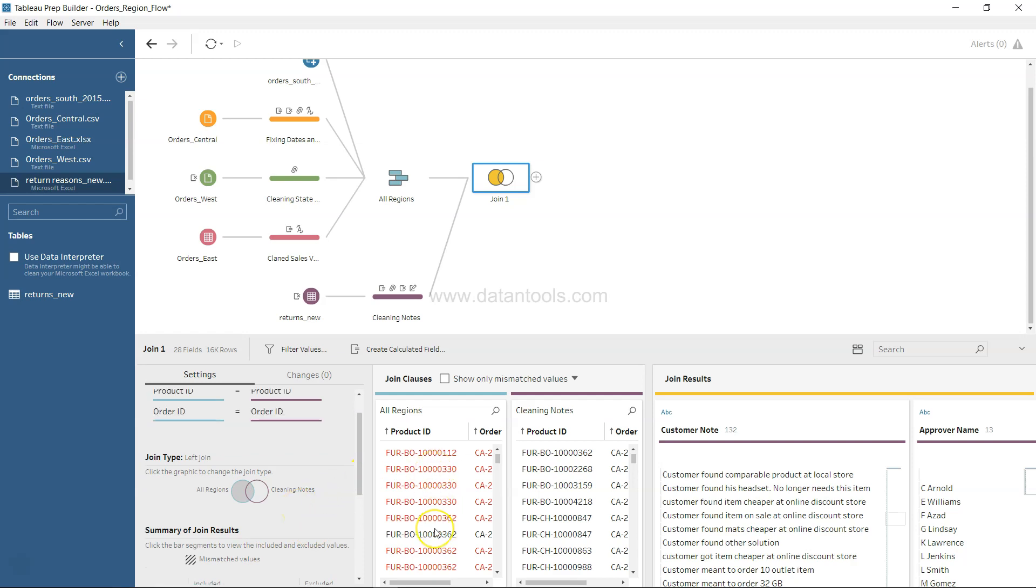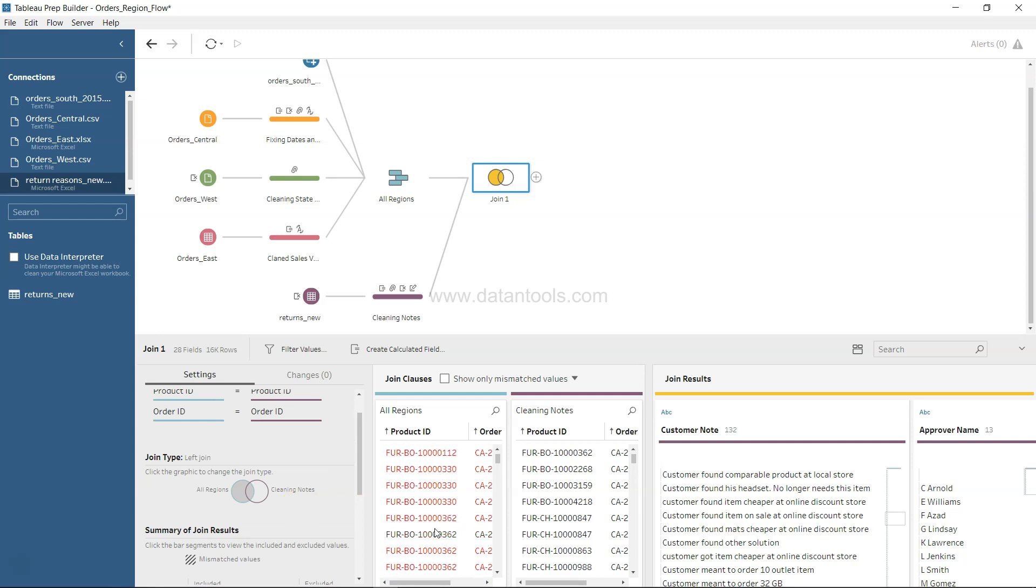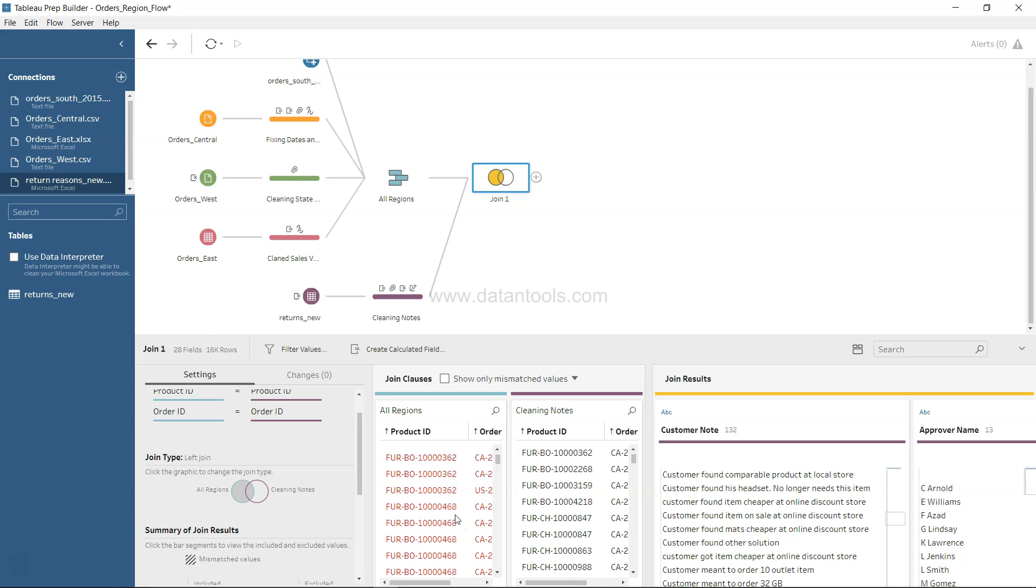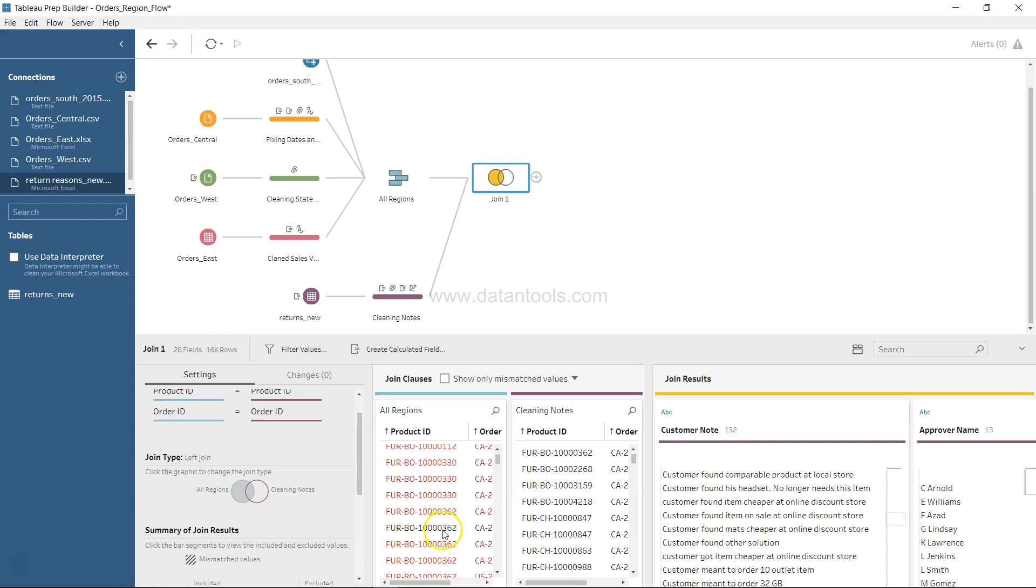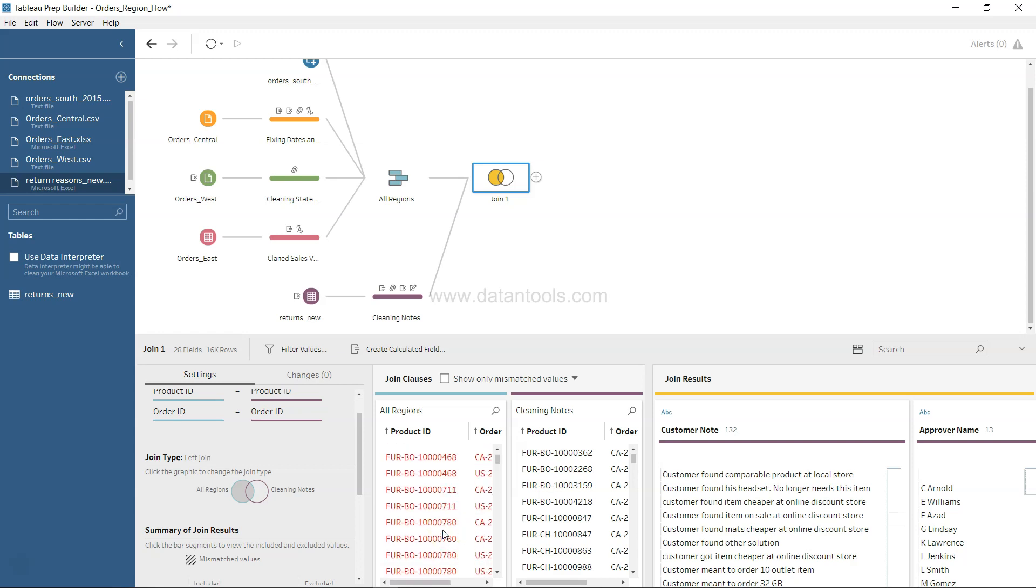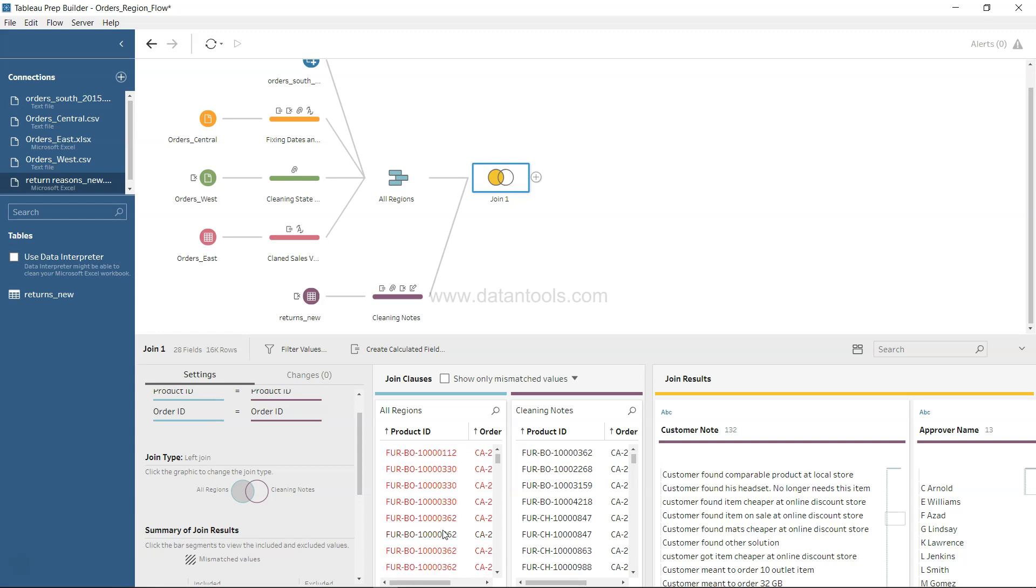One other thing you may be noticing is these red columns or red values. This basically indicates the order IDs or product IDs which do not have the corresponding return value, and which has the corresponding return value is highlighted here in black as a normal value.